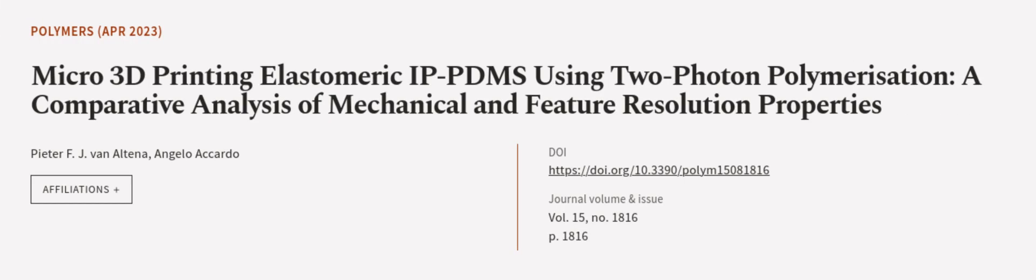This article was authored by Peter F.J. Van Altina and Angelo Accardo. We are article.tv, links in the description below.